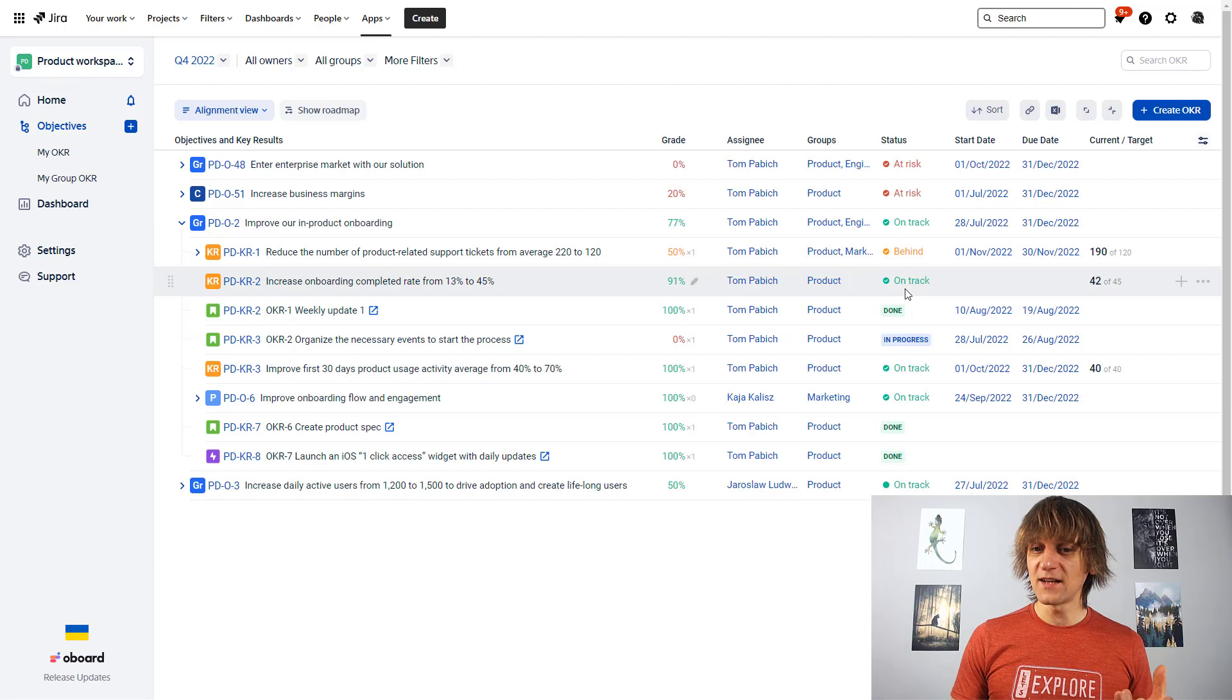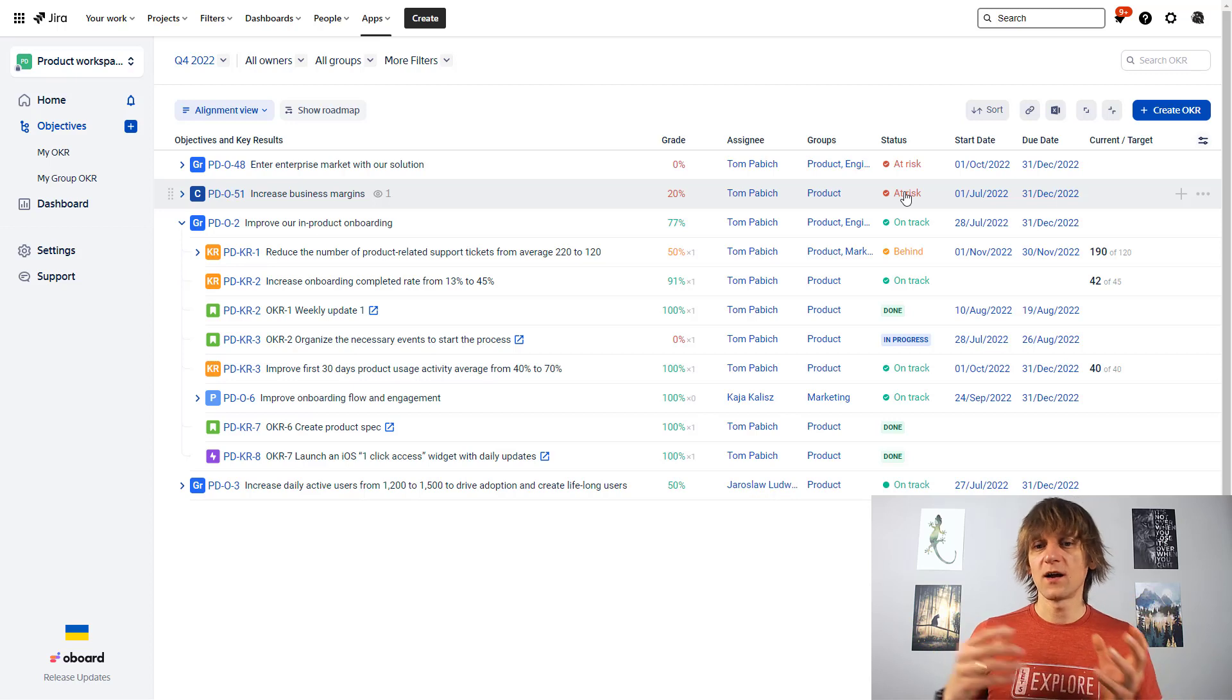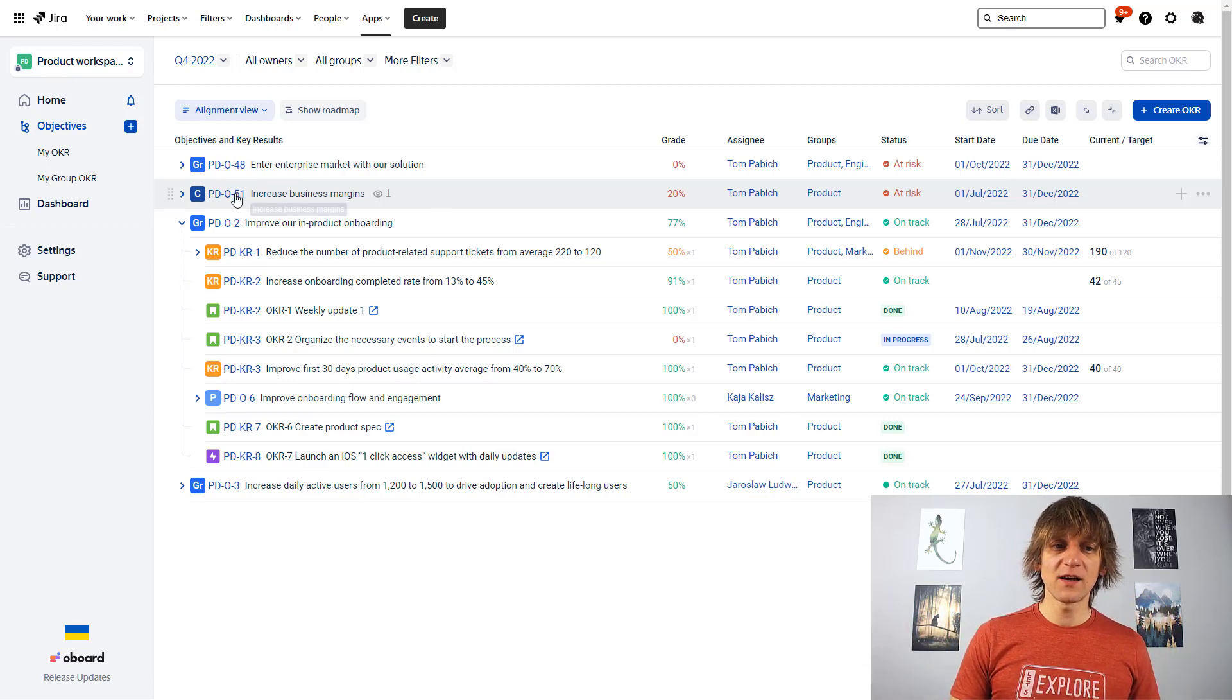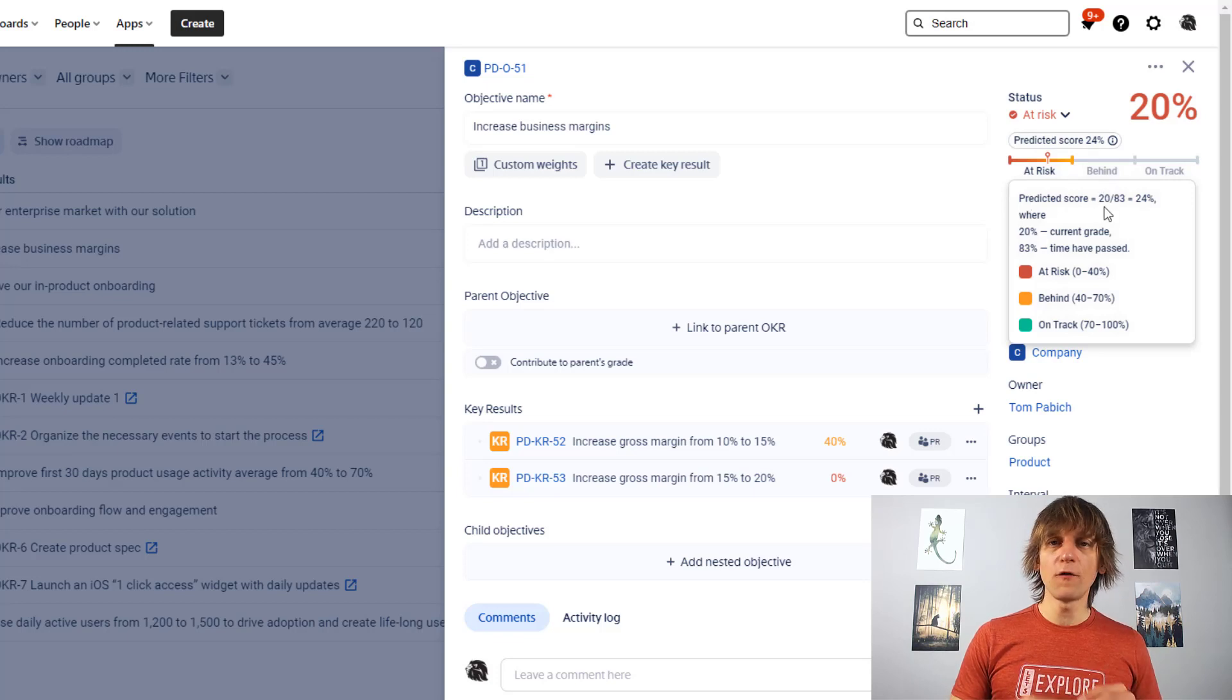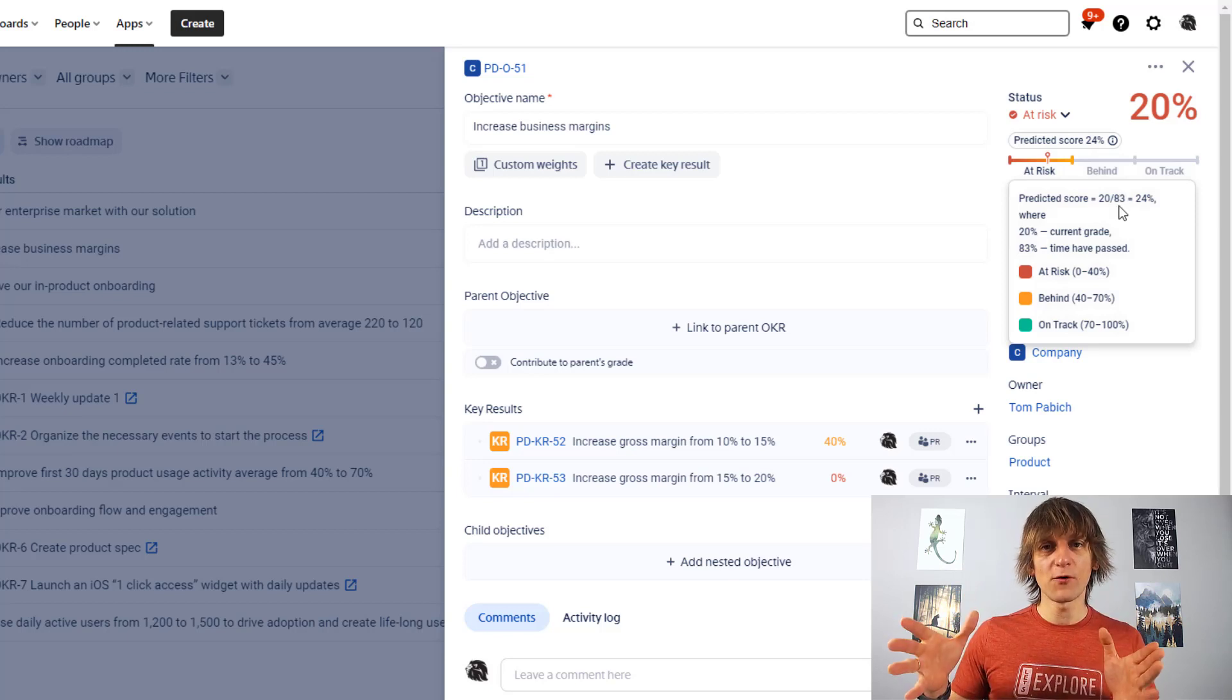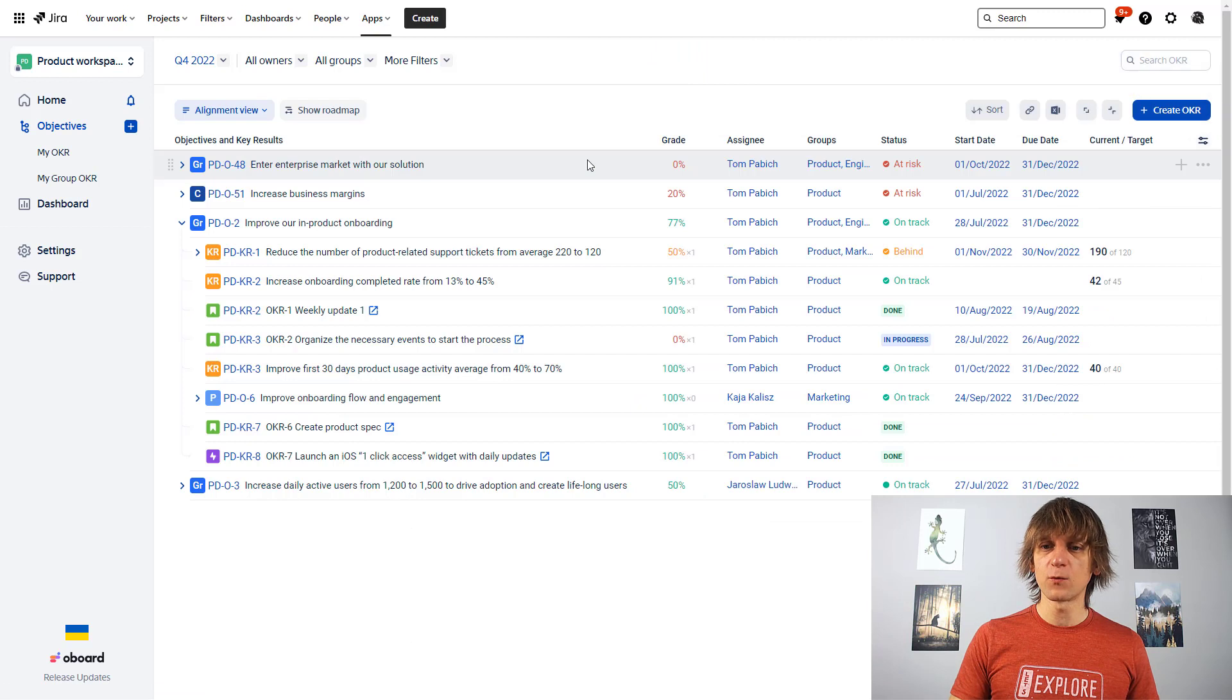The status will show you whether the objective or the key result is on track, whether it's a little bit behind, whether it's at risk. It's actually calculated from this bar over here, and that pop-up actually shows you the predicted score, and it takes the progress of the element itself and it divides it also by the time progress of the task. So actually, that's a good point. Where is the time progress coming from? Where can we see it? Well, first of all, you have start and end dates over here.